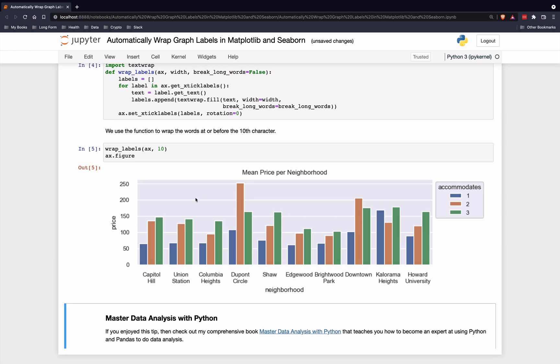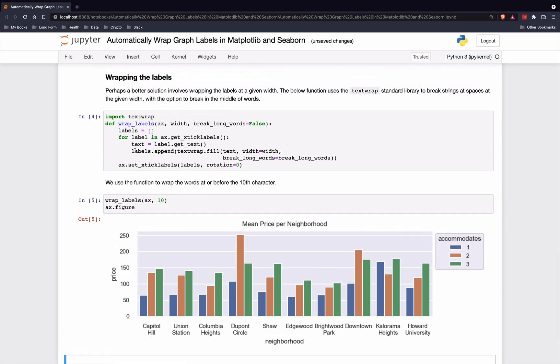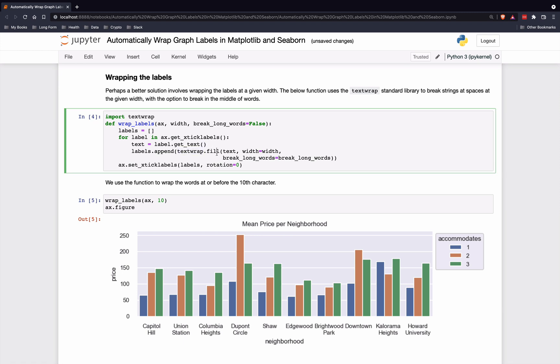Again, it's just looping through the text labels, applying this textwrap fill method to them, and then setting the labels again. I really like this approach.